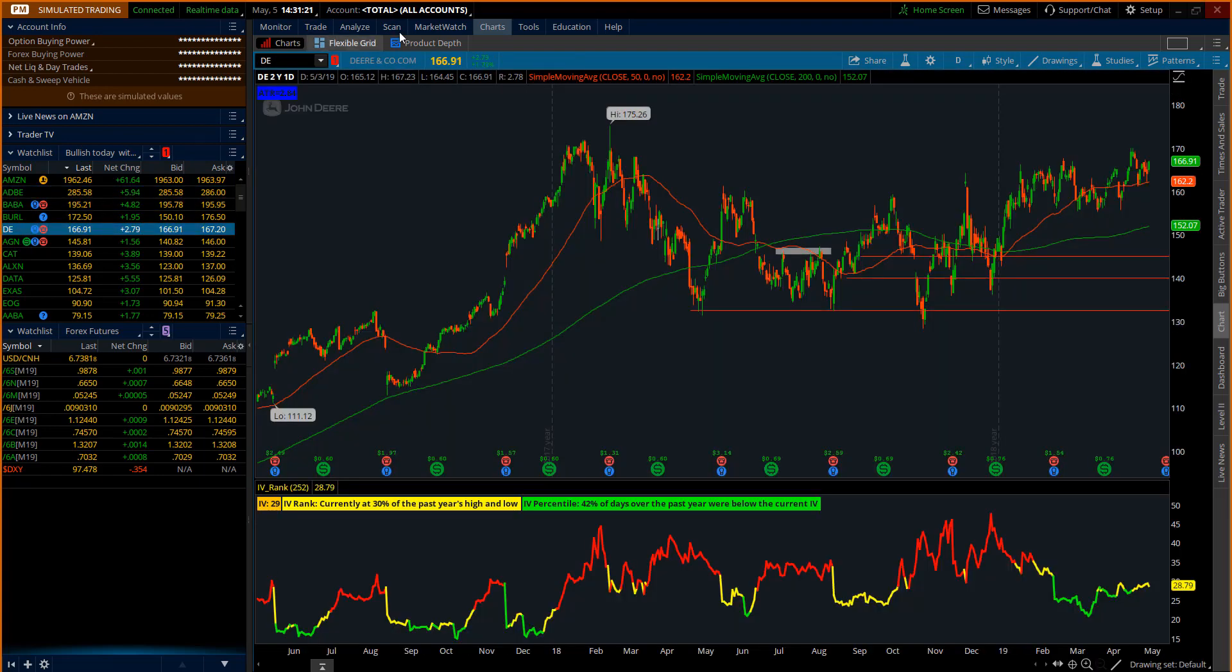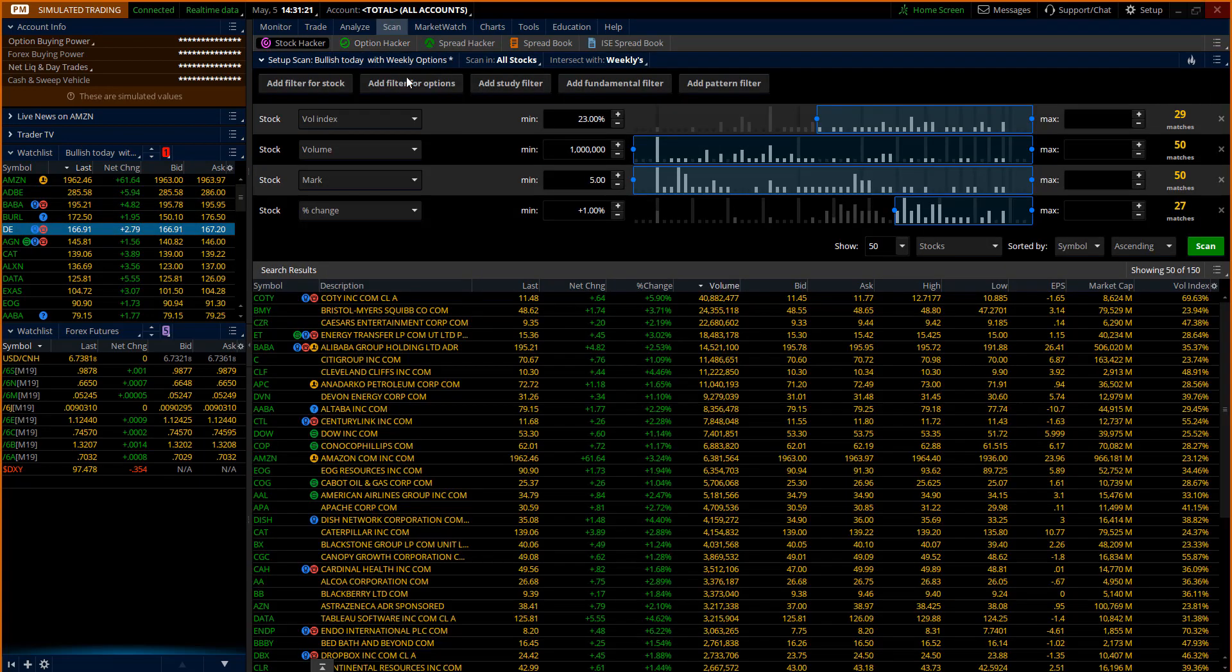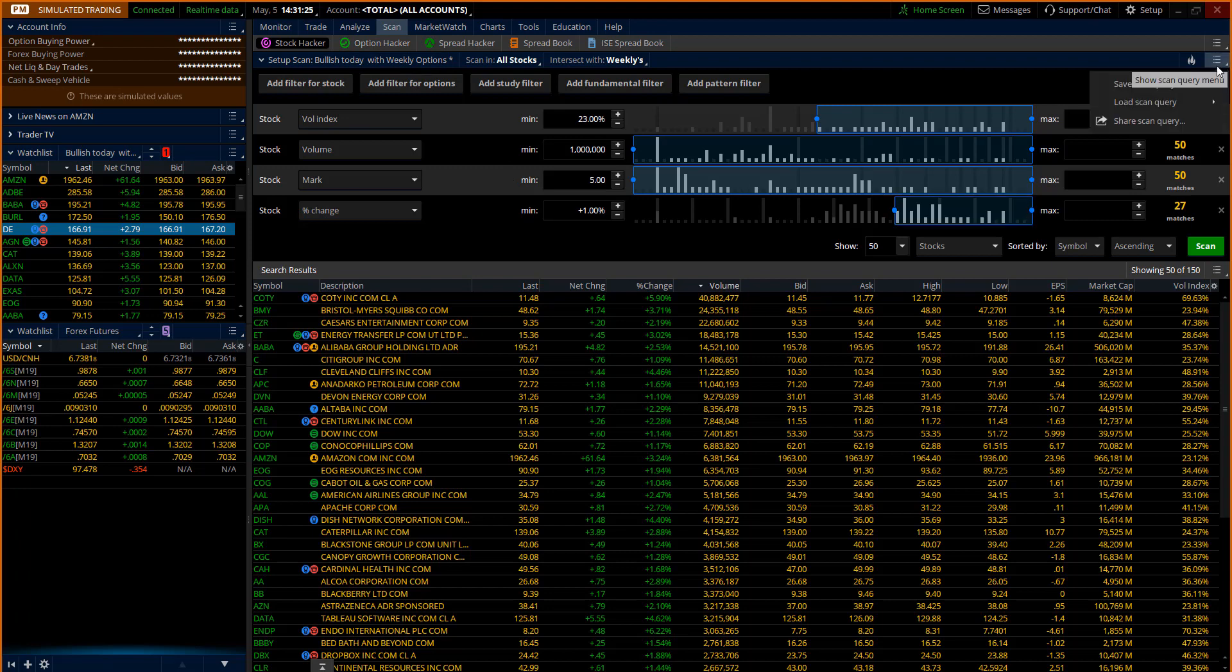There's all kinds of ways to modify filters and get more complex filters. And oh, and by the way, if you ever want to share the filter you can share it right here. It will create a hyperlink you can send it to your friends or people in your community. It's kind of a cool thing to do.